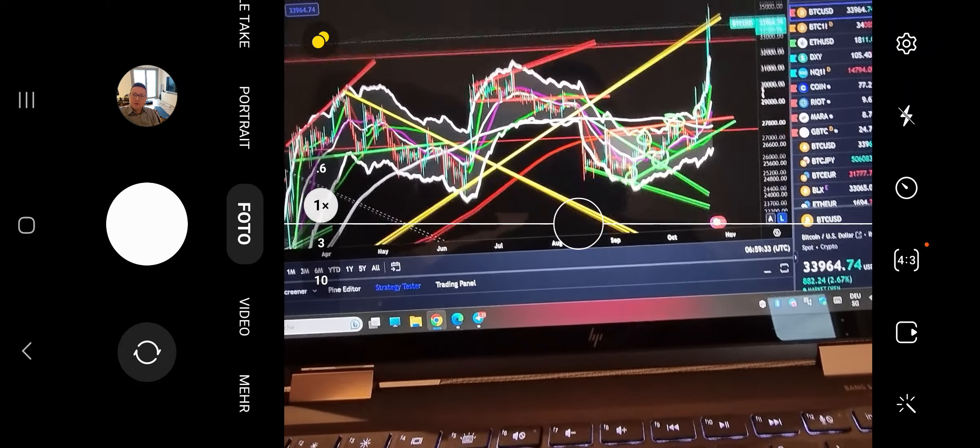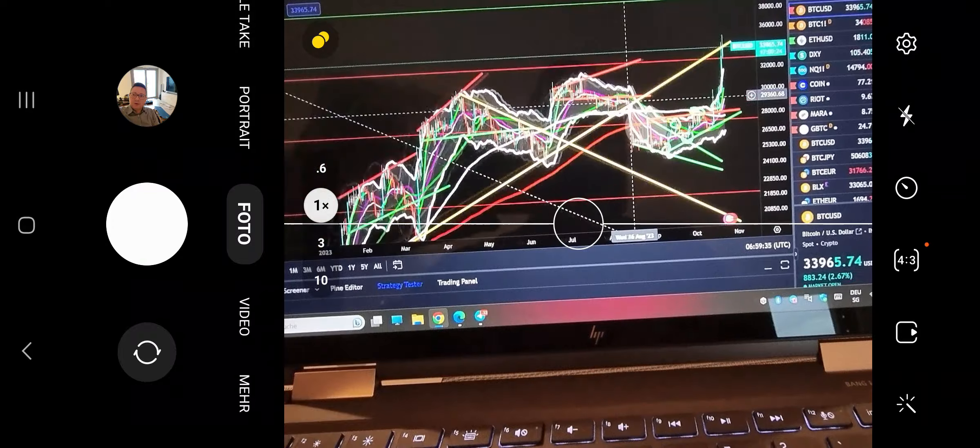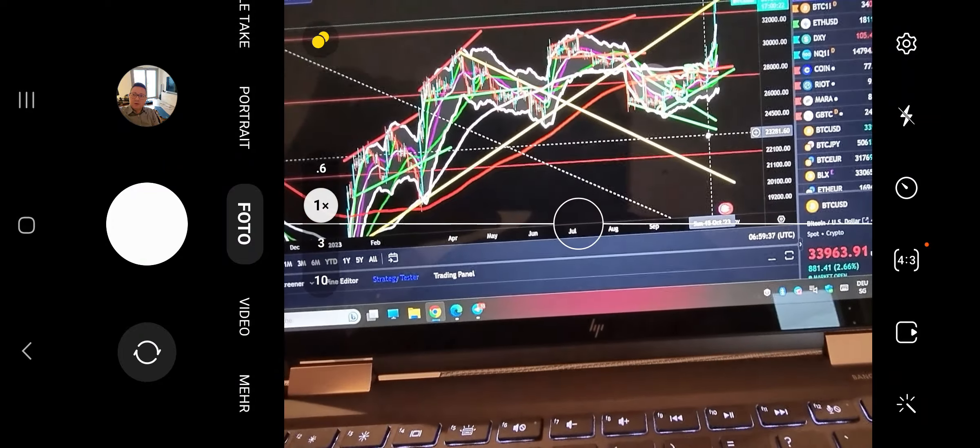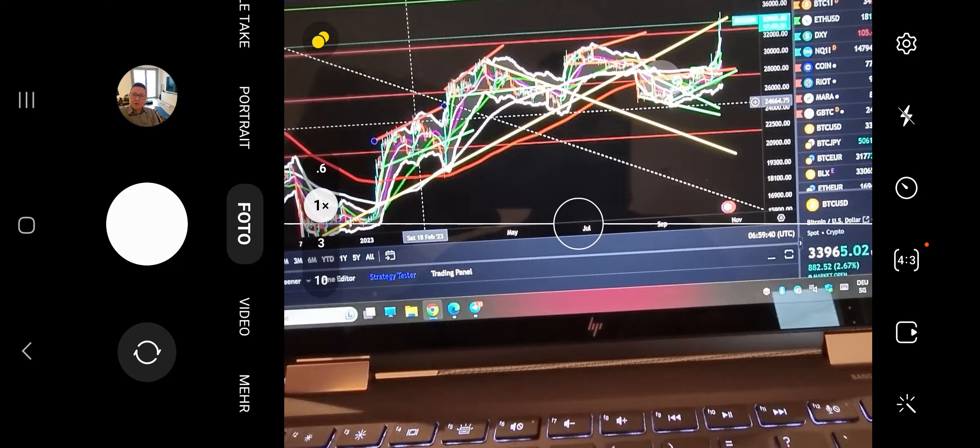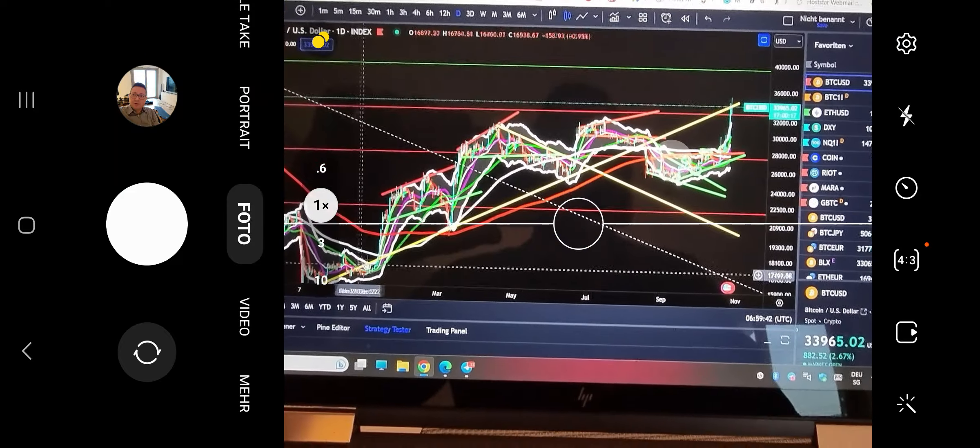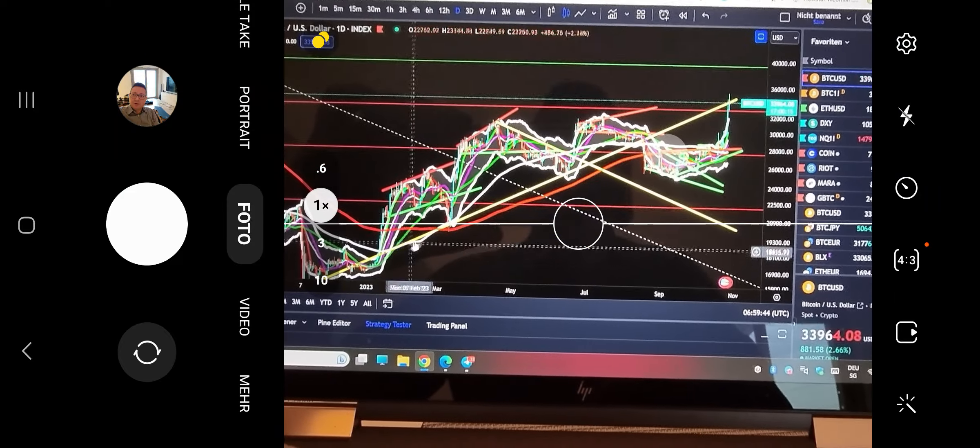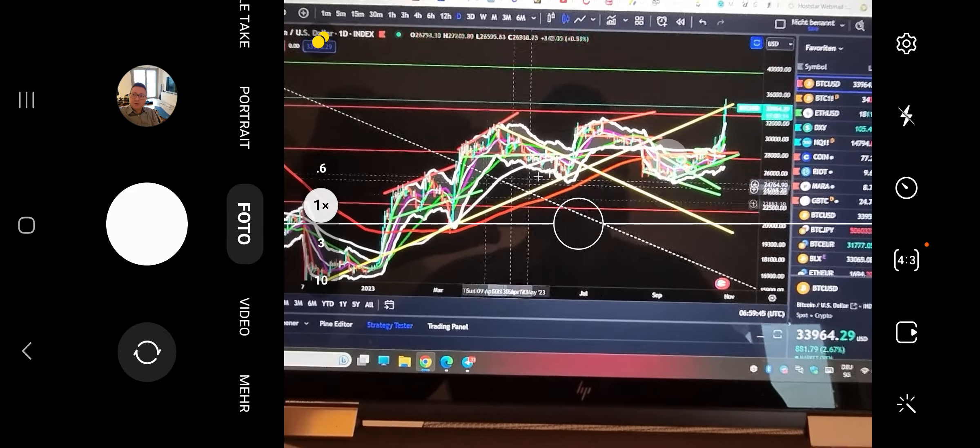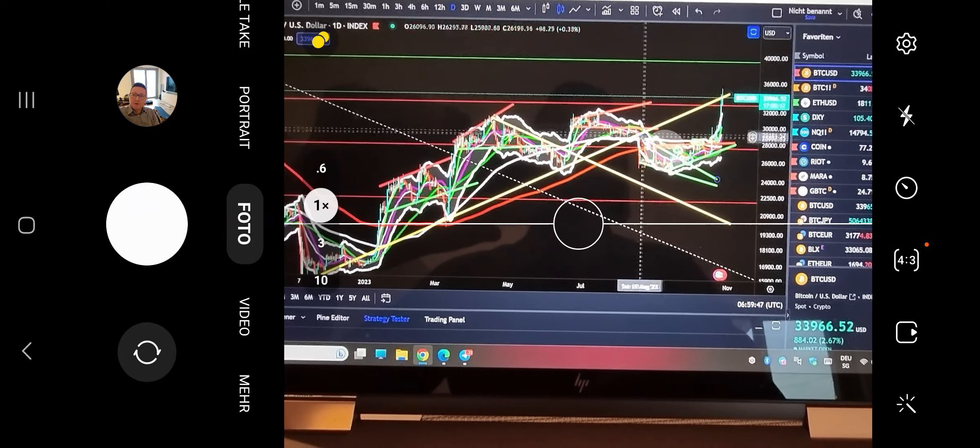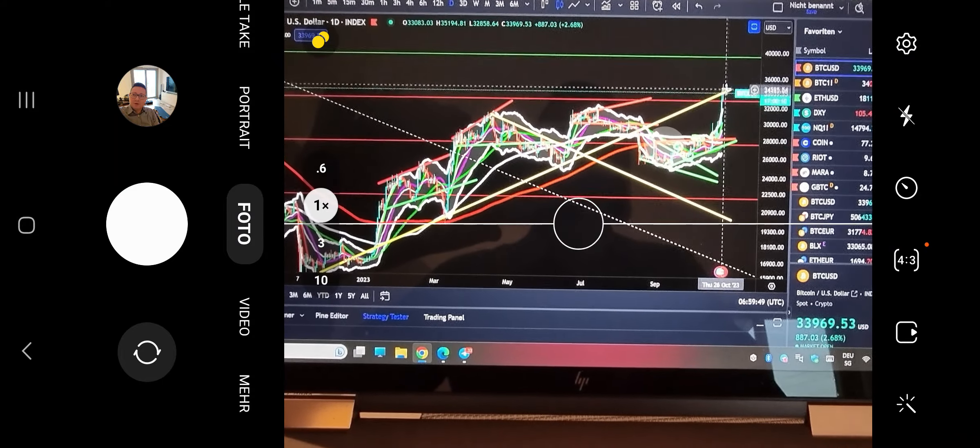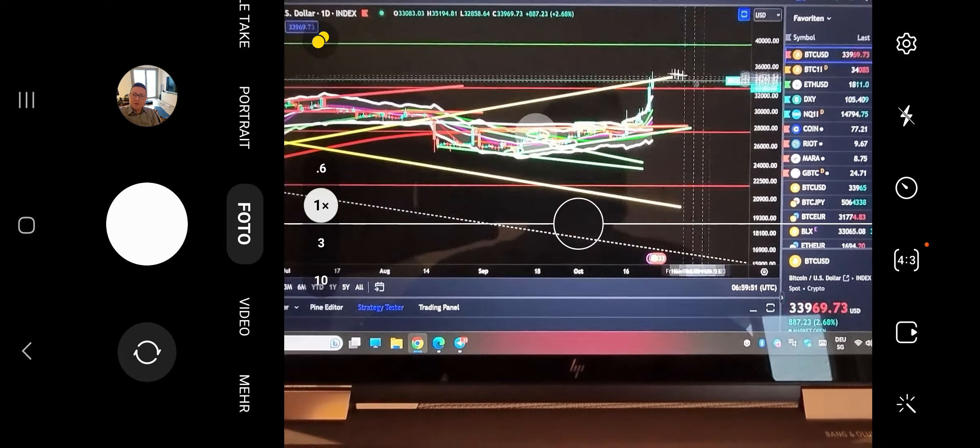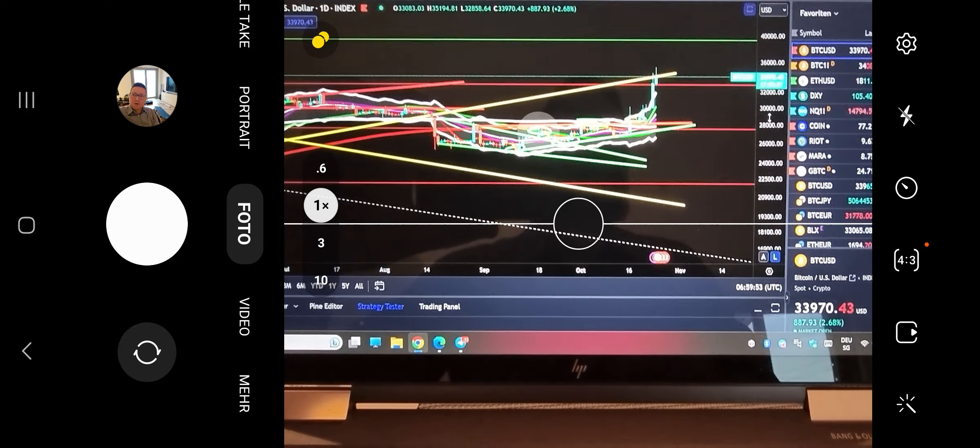If we zoom out here, this is going to be very important because if we have a look at what happened in the past with this yellow trendline, you can see that previously we had a lot of support touch points here. Right now, since we broke below, we have it as a new resistance coming in at around $34,000.